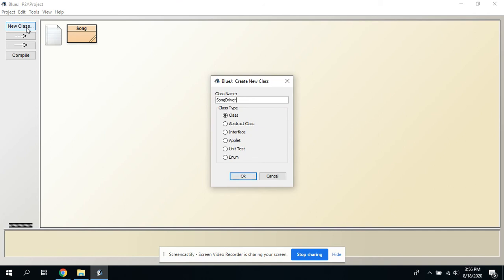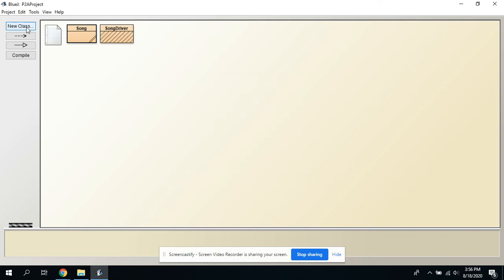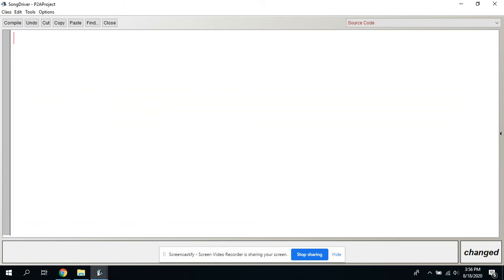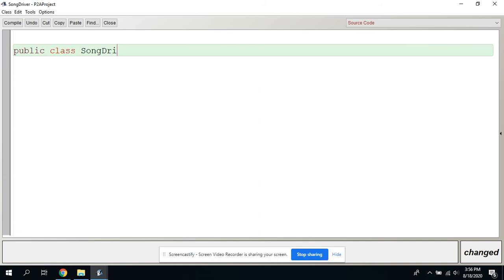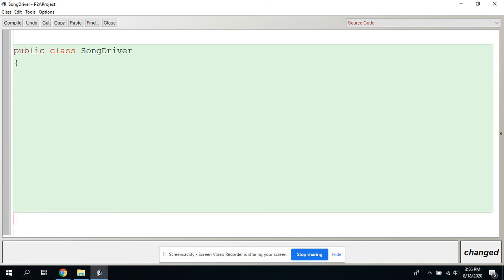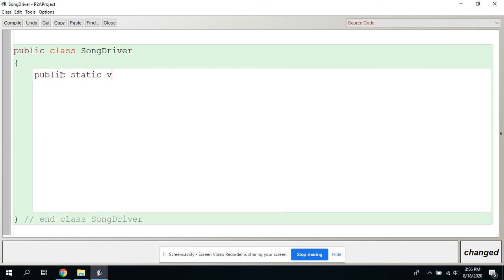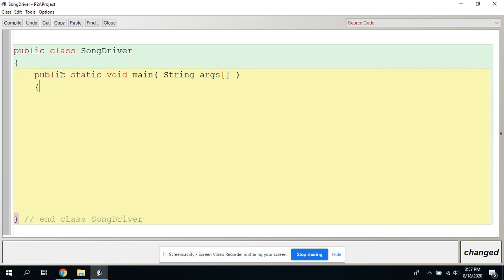We're going to call this one SongDriver — capital S, camel notation. So we usually do whatever the class name is plus 'Driver'. Open that up, get rid of what's inside. This is going to be more like what you're used to. Public class SongDriver — end class SongDriver. Then the typical: public static void main(String[] args), opening curly brace, closing curly brace, end method main. That's the main method — you need that to be able to run it.